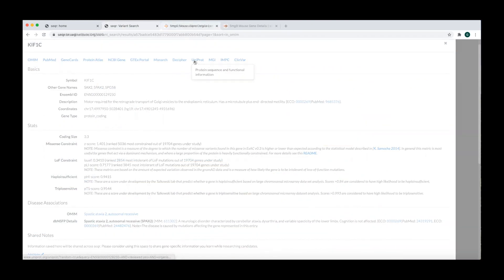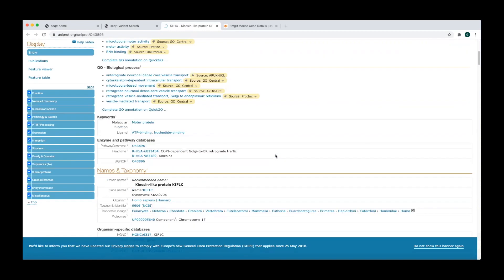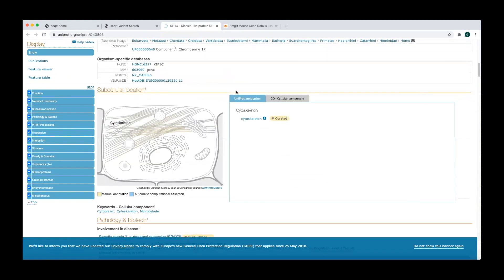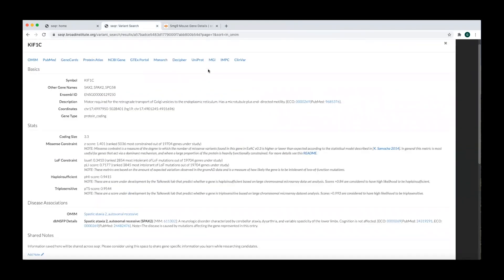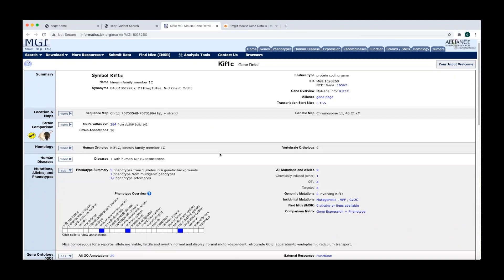The UniProt webpage provides information about protein-protein interactions, functional domains, and other information that may provide clues to understanding gene function. The MGI and IMPC links are useful resources for finding information about available mouse models for the gene, including associated phenotypes.